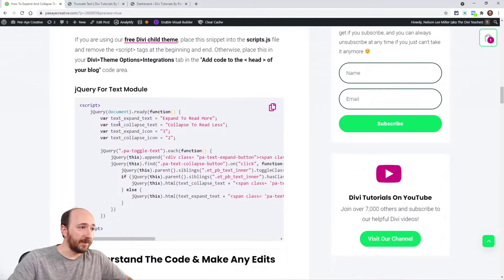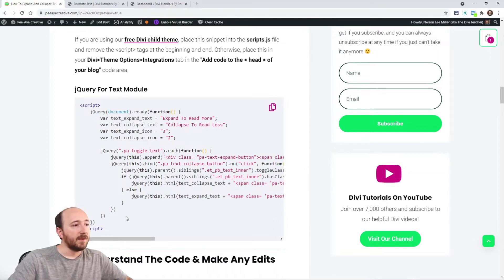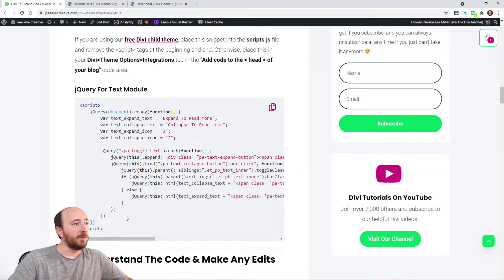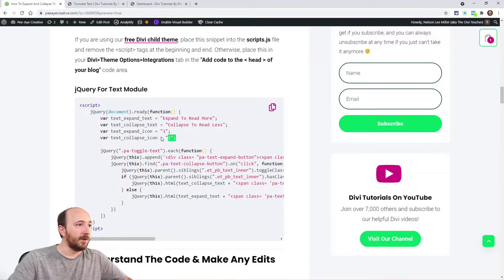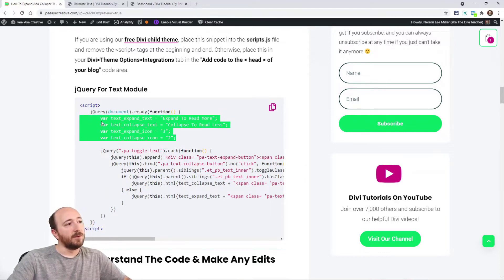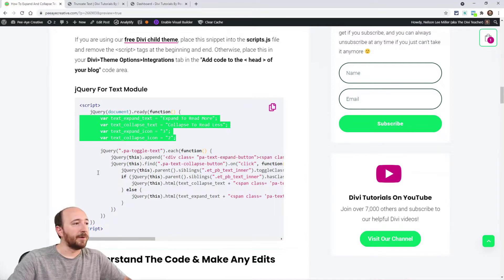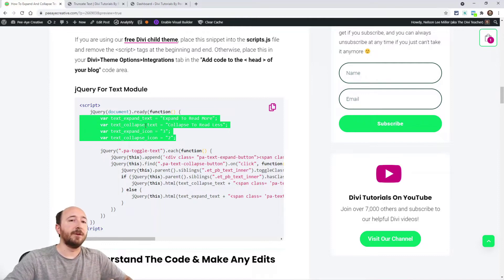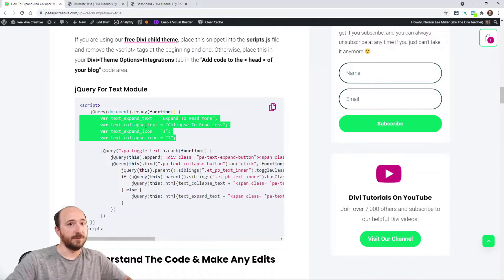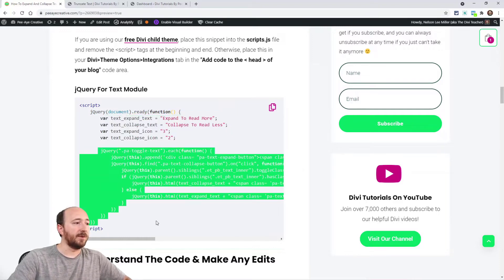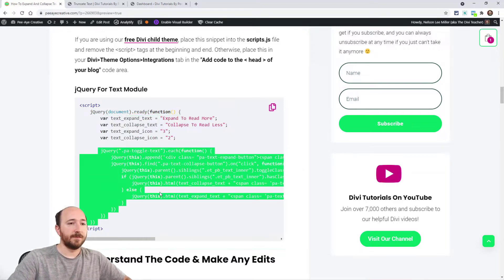So anyway, here's the snippet. It's a little big because it's a little complicated what we're doing, but I'll show you this area right here. Notice it says VAR. VAR means variable. So that area is where you're going to make a few edits if you want to. You won't be touching the rest of this.